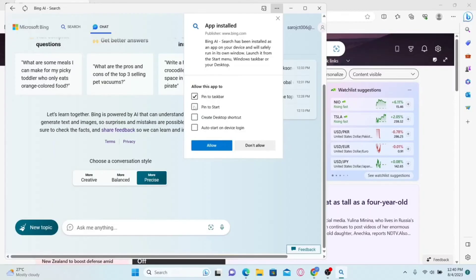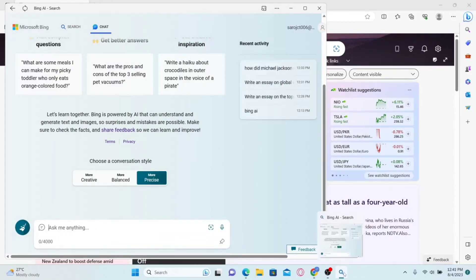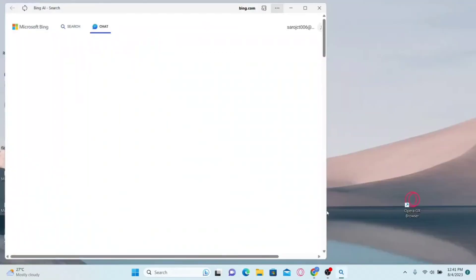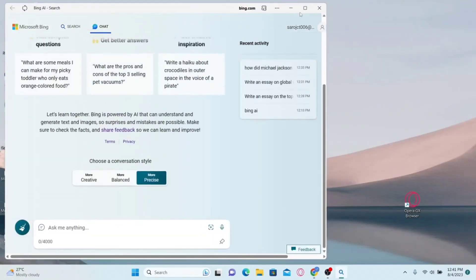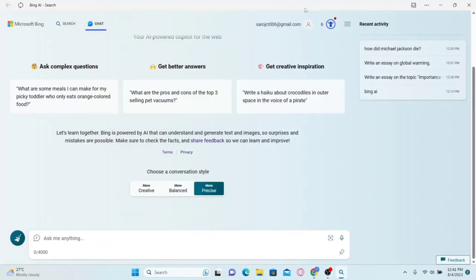You can also pin this to your start menu and create a desktop shortcut if you wish to do so. Finally, click on the allow button and you will now see the Bing toolbar on your taskbar. You can click on it from any window to launch it immediately. And there you have it — that is how easy it is to add Bing AI to your taskbar.